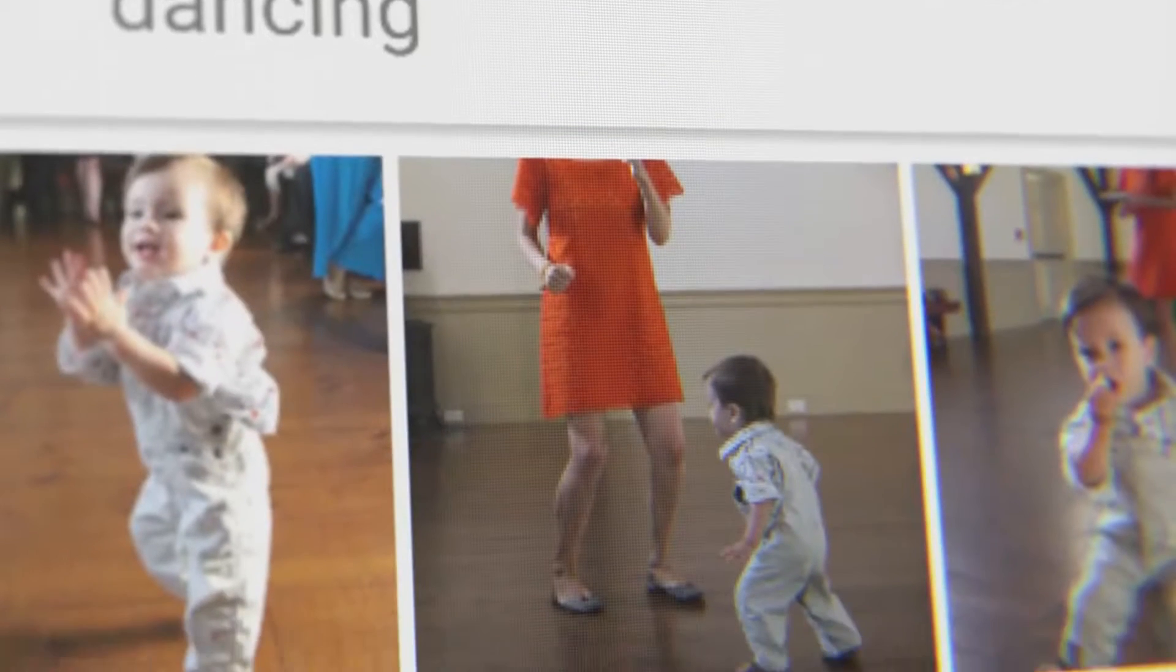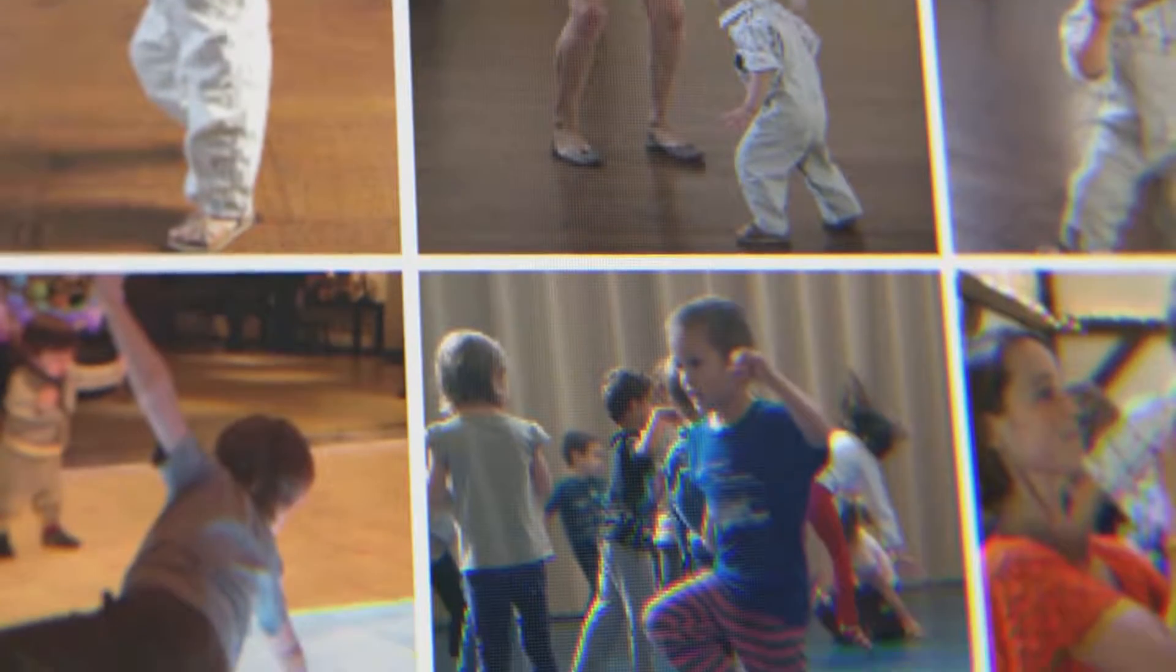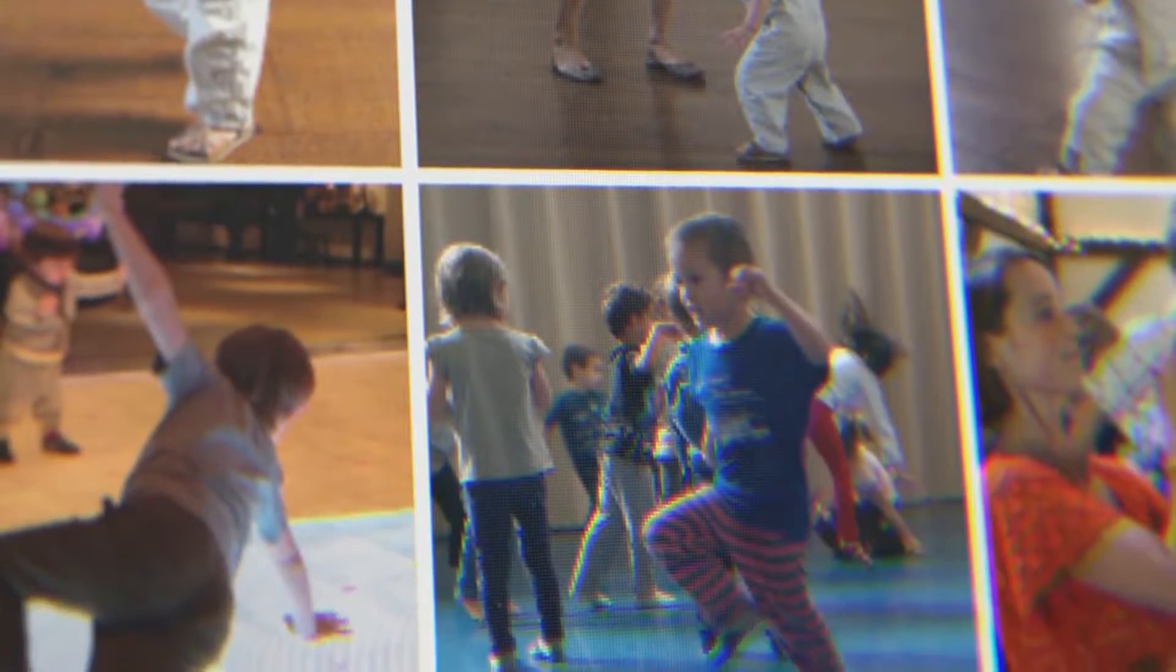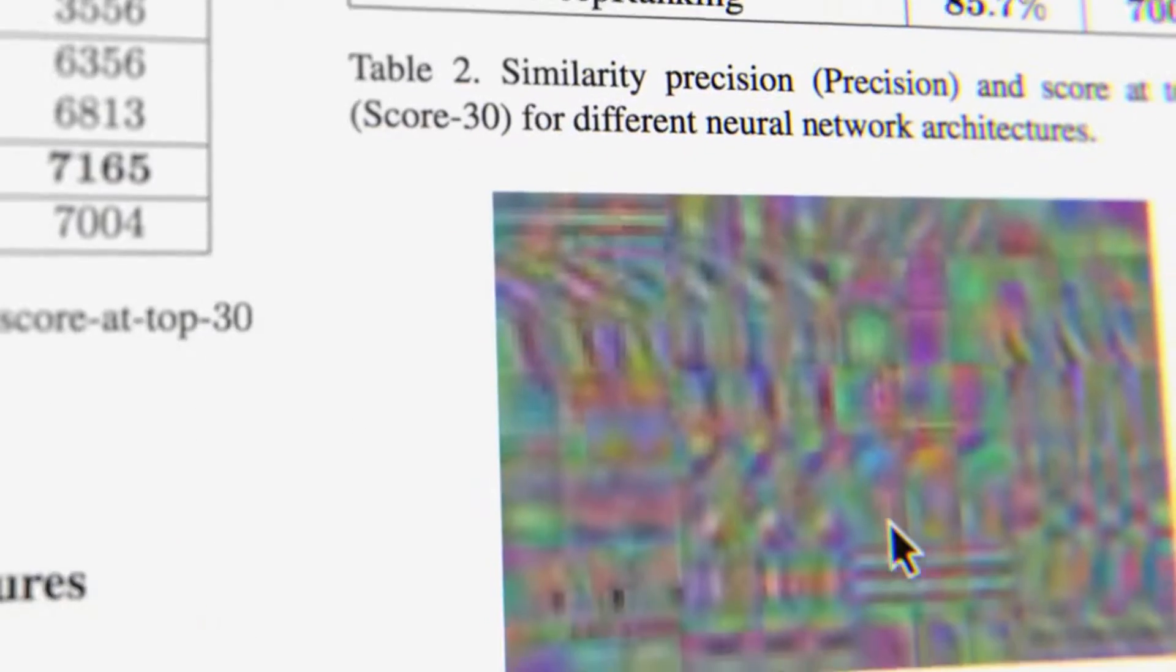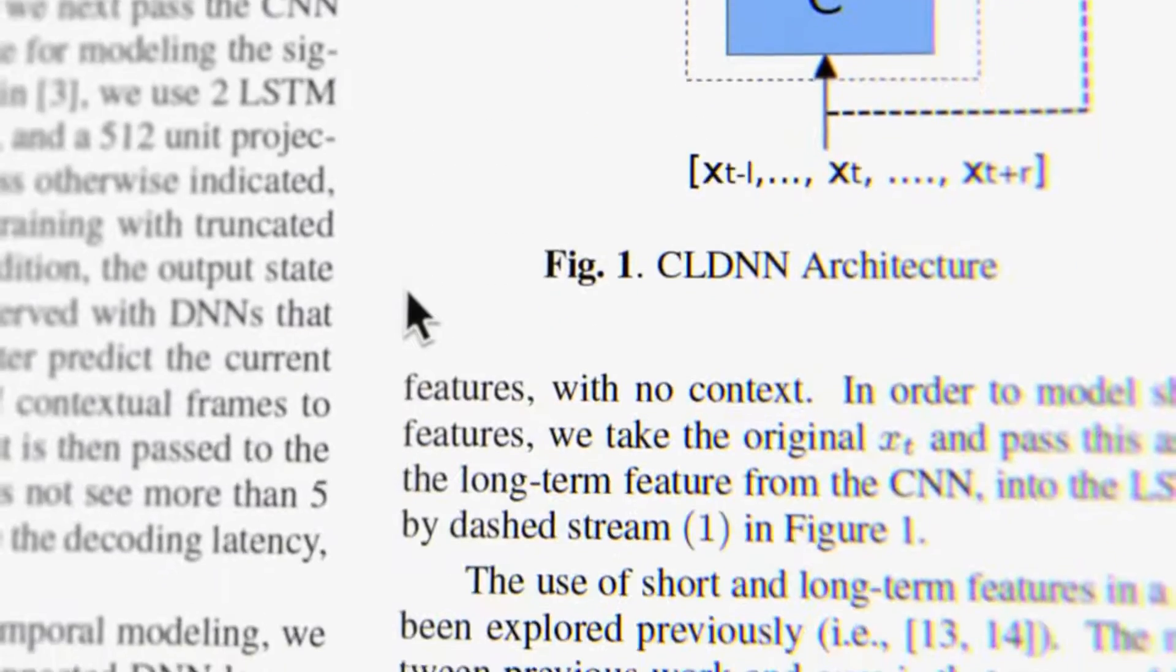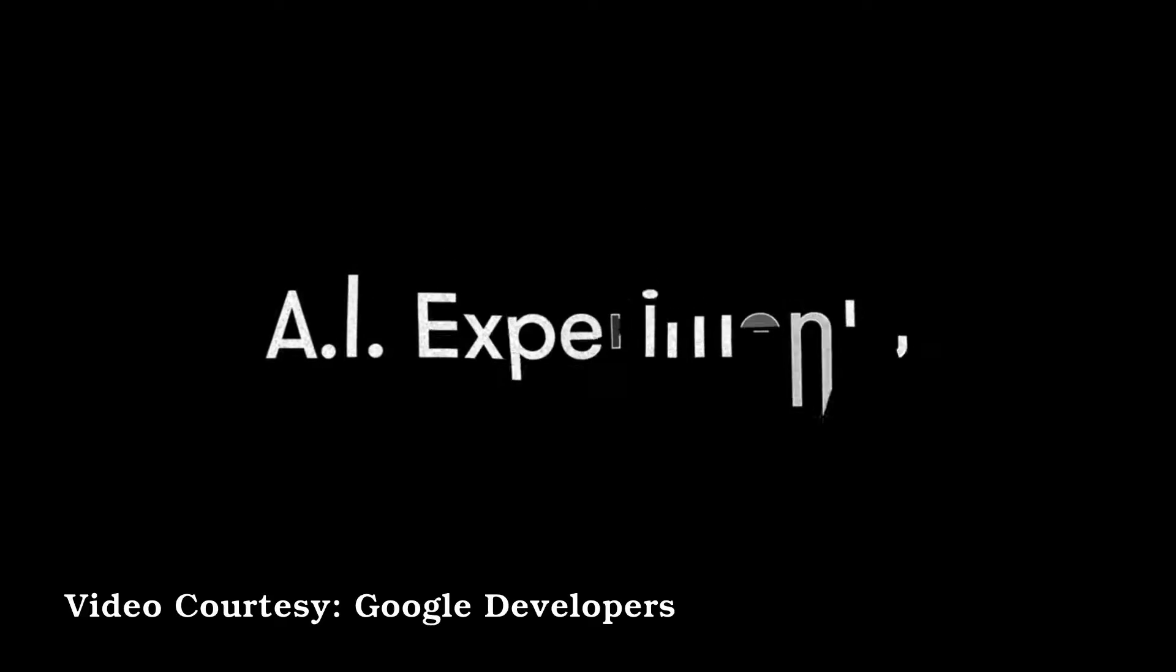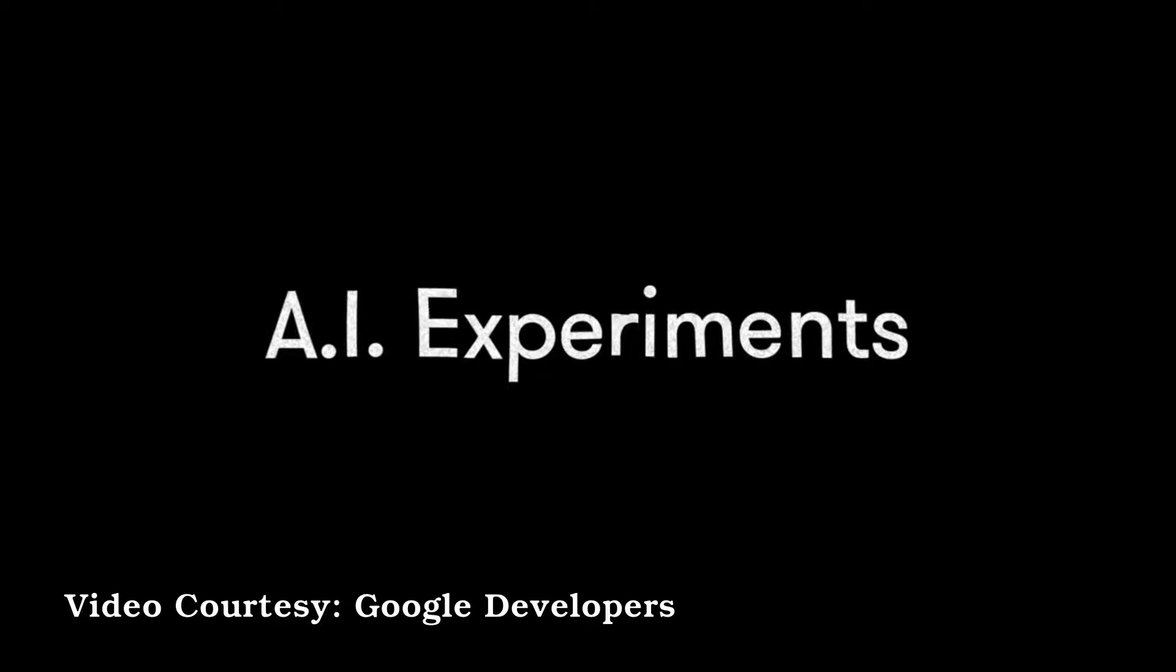In something like Google Photos, you can now just type dancing to find all your pictures of dancing. But if you're curious and want to play with this stuff, and you're poking around trying to understand how it all works, it can be pretty intimidating. That's why we've created a site called AI Experiments.